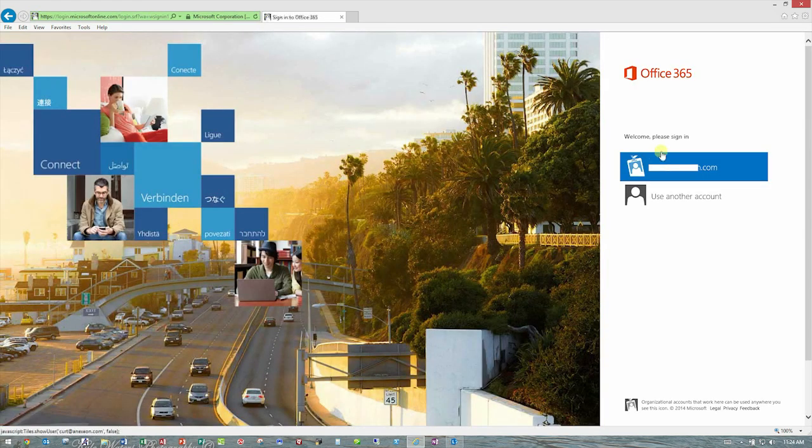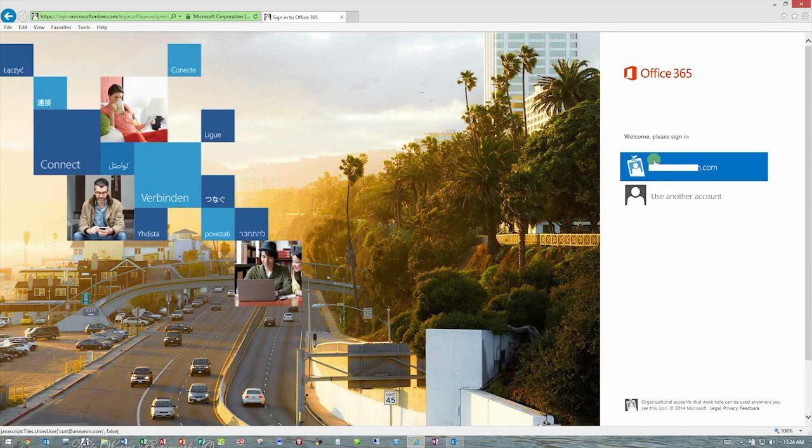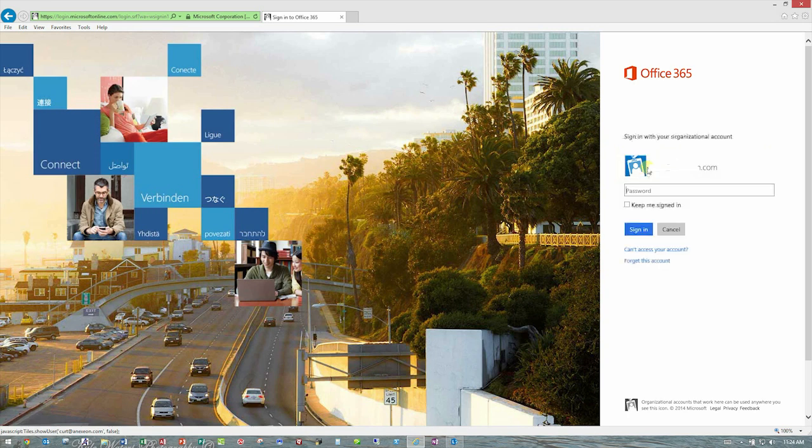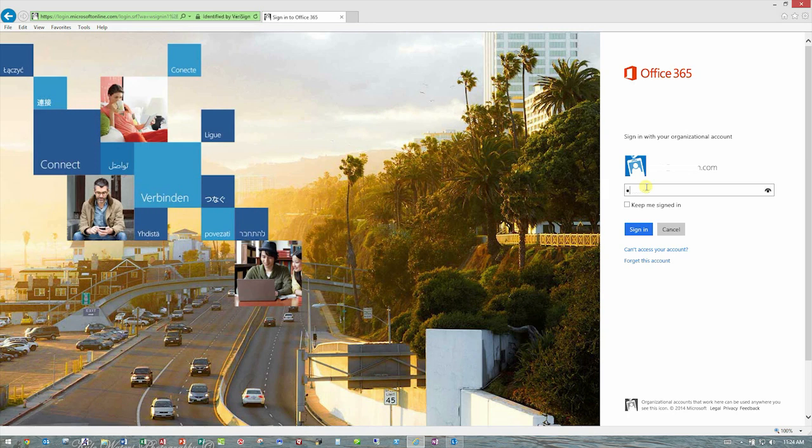And it's going to ask me to log into the portal just as it did the very first time you logged into the Microsoft Office 365 portal. It uses the same, your email address and your portal password.